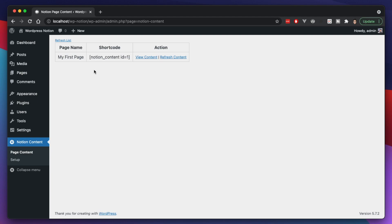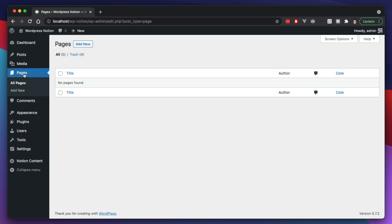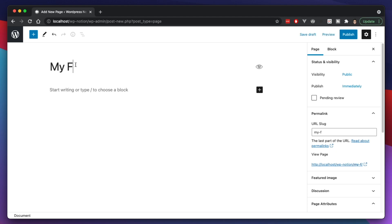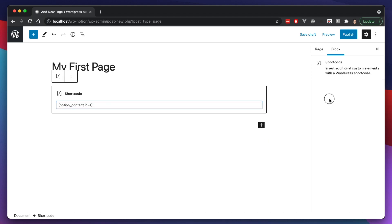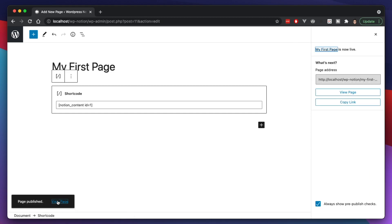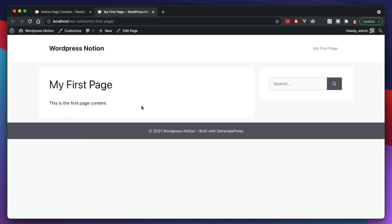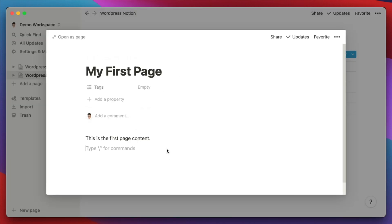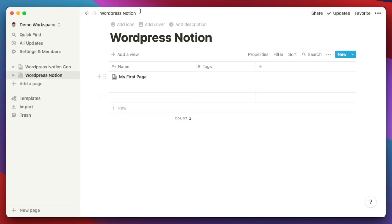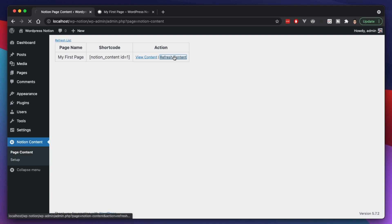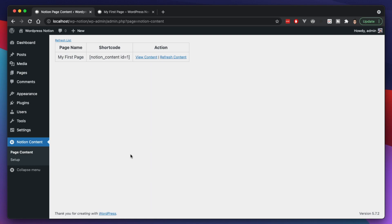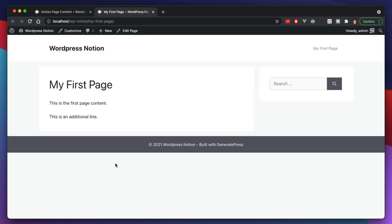Now we have a shortcode here. Shortcodes are a way to insert content into a WordPress page. We copy this shortcode, add a new page called 'my first page,' insert the shortcode block, and click Publish. Viewing the page, the Notion content now shows up. If we go back into Notion and add an additional line — Notion automatically saves — but if we refresh the WordPress site, it doesn't show up right away. We have to manually hit Refresh Content, which pulls data via the API from Notion into WordPress. Then it shows up.